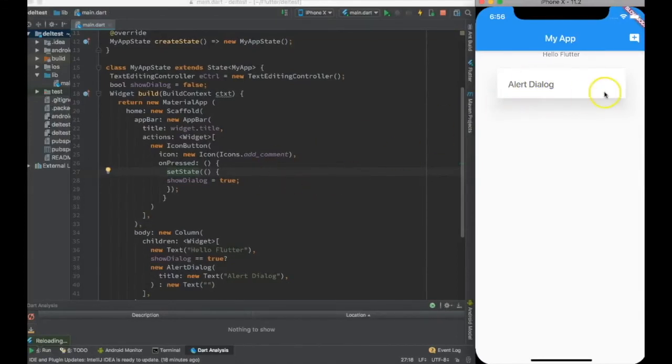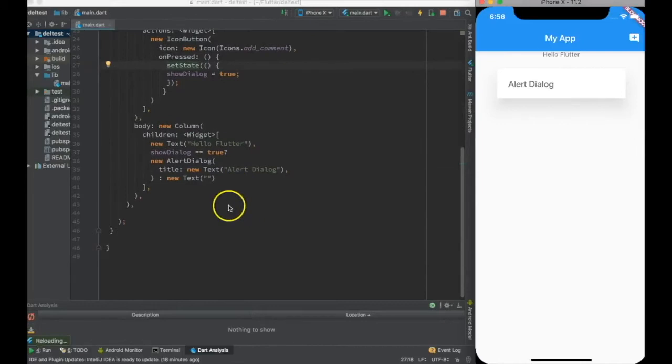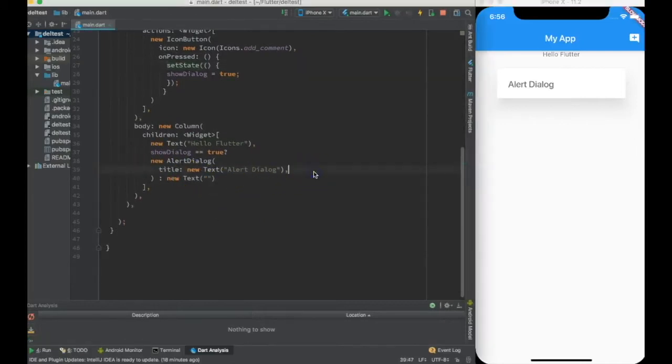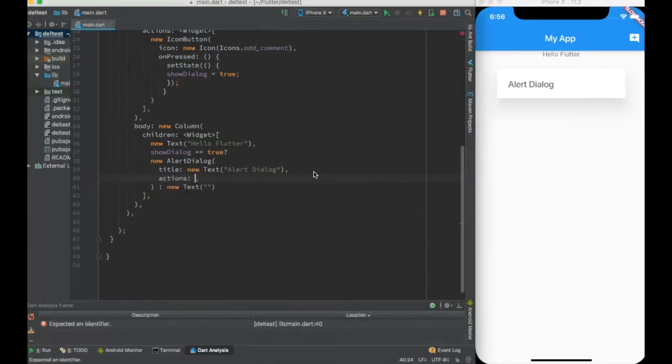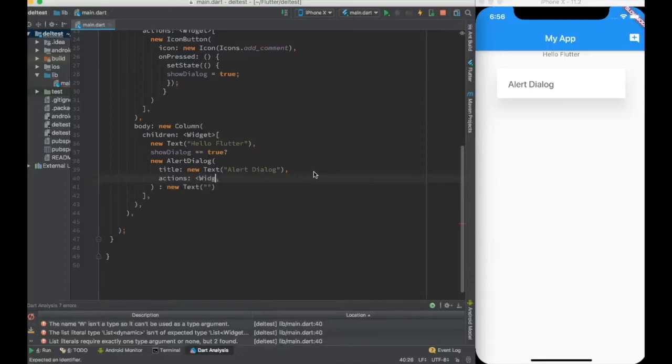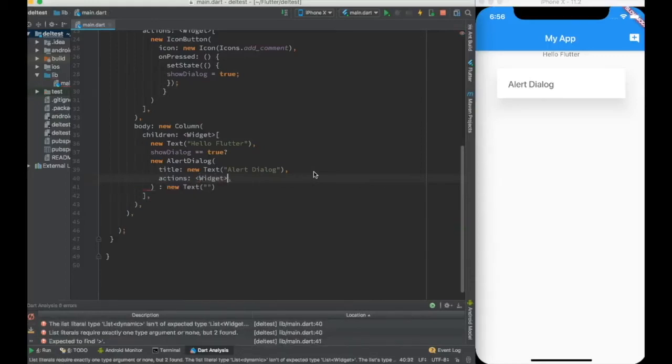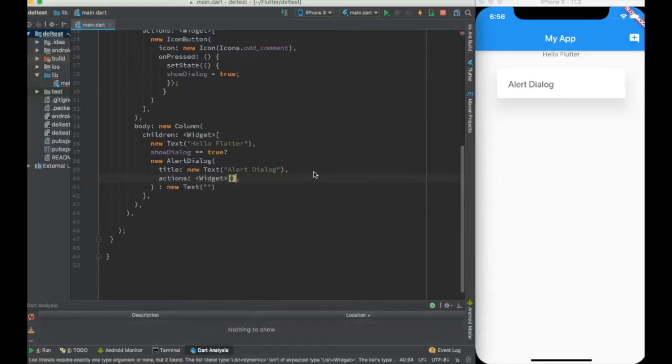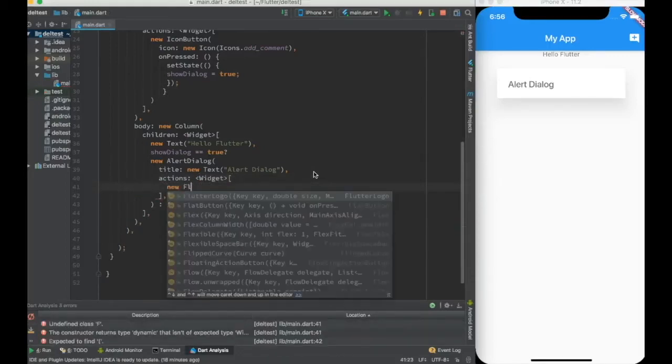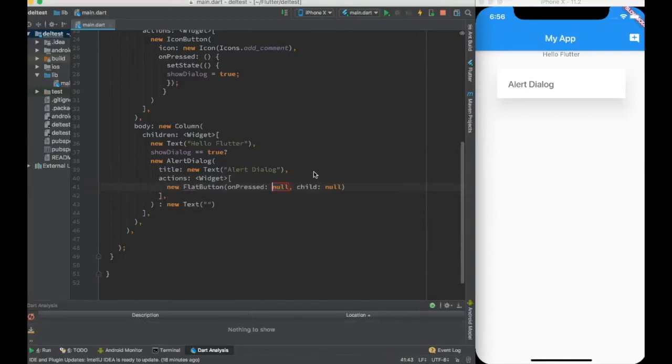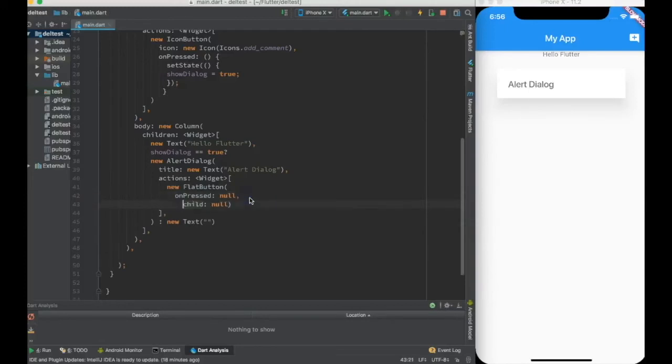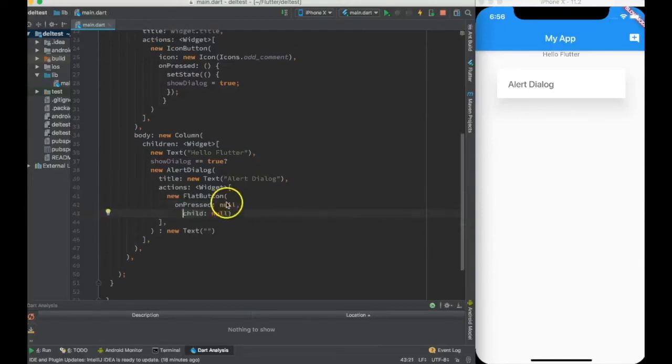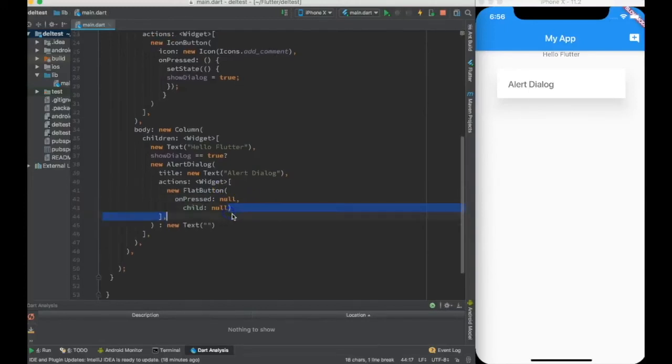To do that, I'll create a button in the alert dialogue. In the alert dialogue, just like app bar, I have actions. In alert dialogue also it takes array widget, and inside that let me create a flat button.